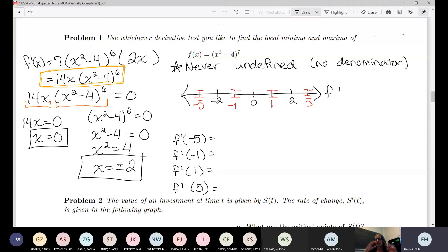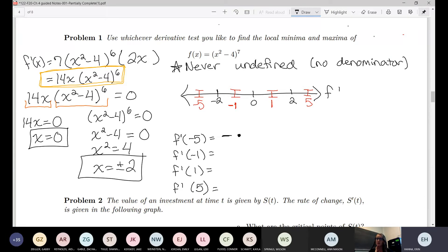If I plug in negative 5: 14 times negative 5 is some negative number. Then x²−4 gives me 25 minus 4, which is positive 21, and taking that to the sixth power is still positive. So it's a negative times a positive, which gives a negative number overall.